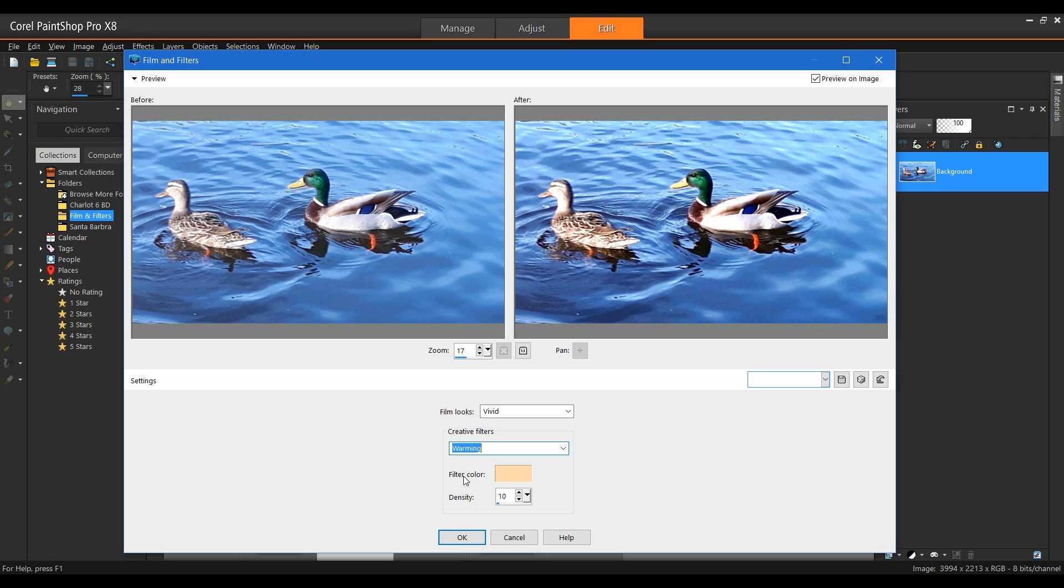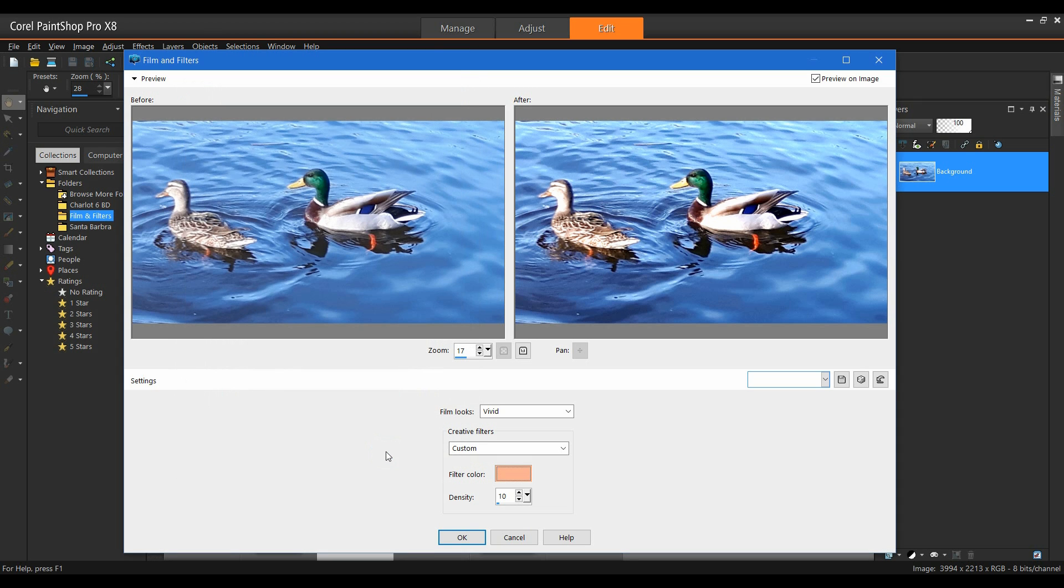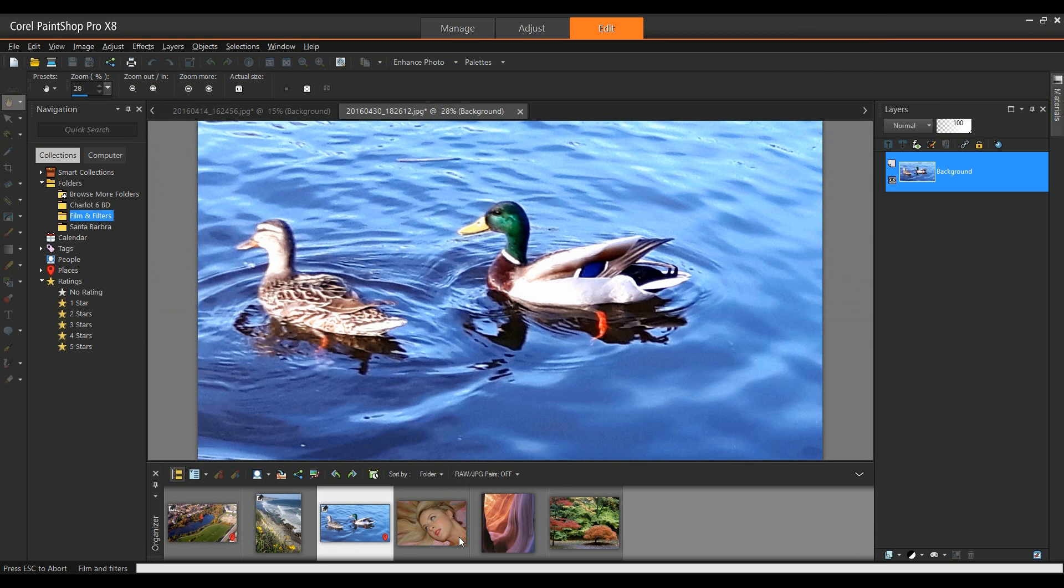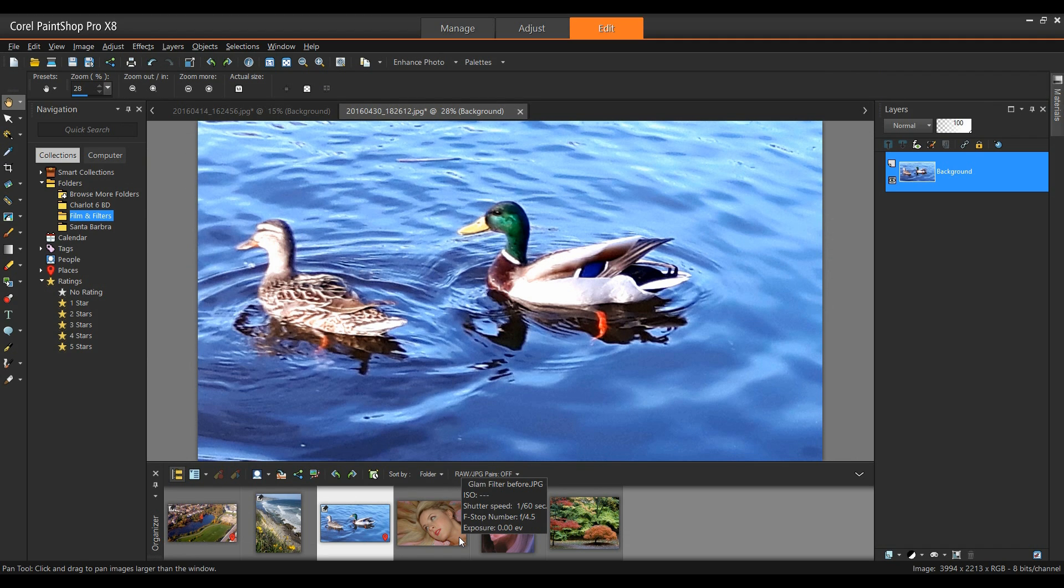You'll notice that I have the ability to change my filter color. So this is the warming filter. By default, it's this light pink color. Clicking on this allows me to bring up my color dialog box to allow me to change the color. I can change the intensity and do a number of different things to this. I'm simply going to click OK on this, and we'll leave it like that.